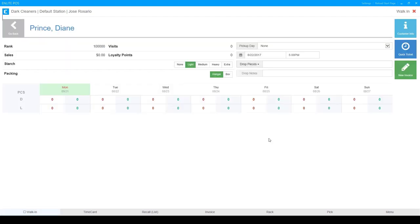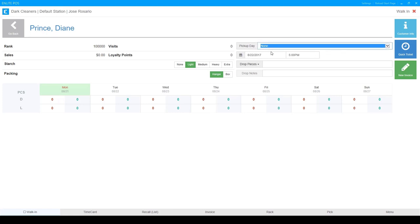So here we are back on the customer action screen and now our options should be ready for us to select them. Now it's defaulting to next day right away. So we're going to pick something different. I'm going to go ahead and pick three day from the drop down menu and you'll see it automatically adjusted.